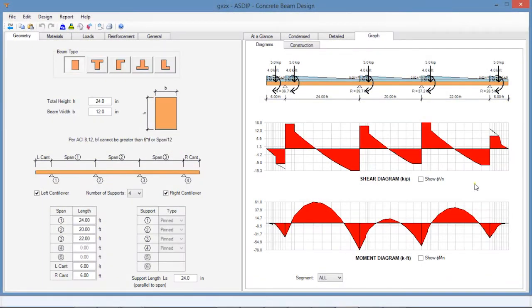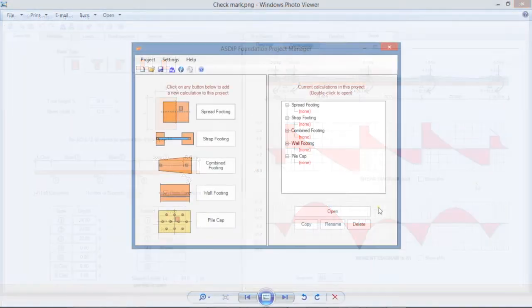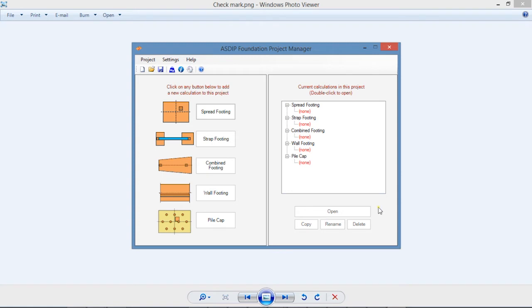Welcome to ASDIP Structural Software. This video will discuss some of the benefits and capabilities of ASDIP. ASDIP is a software consisting of simple and powerful tools to assist structural engineers to design, analyze, check and optimize their structural design work. ASDIP consists of four software packages.